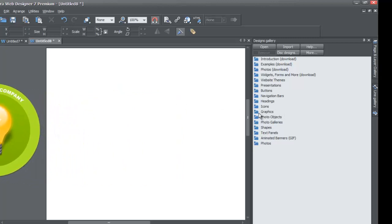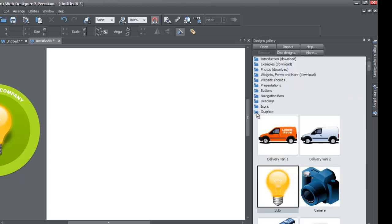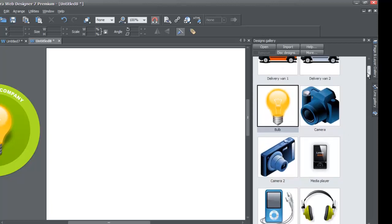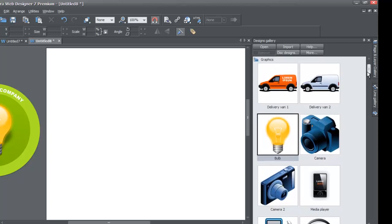We're going to move this out of the workspace and open up the graphics folder. Go to your designs gallery and left-click on the graphics folder and you'll see a series of graphics that you can use.